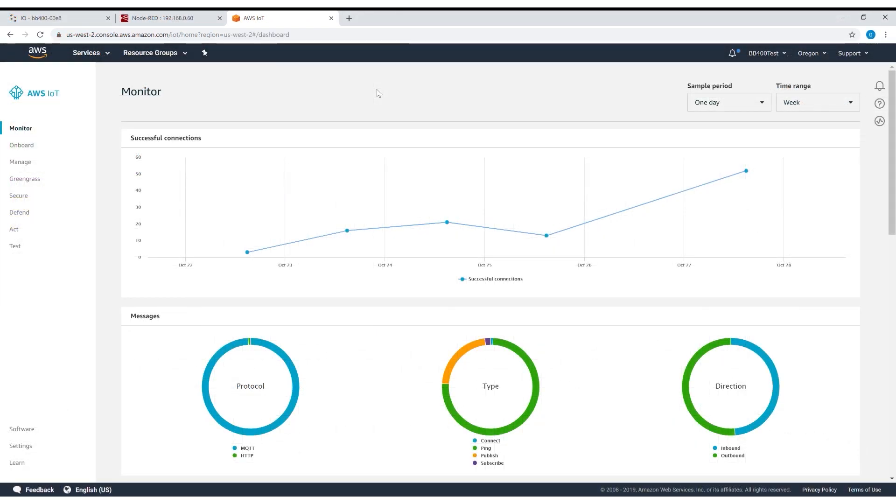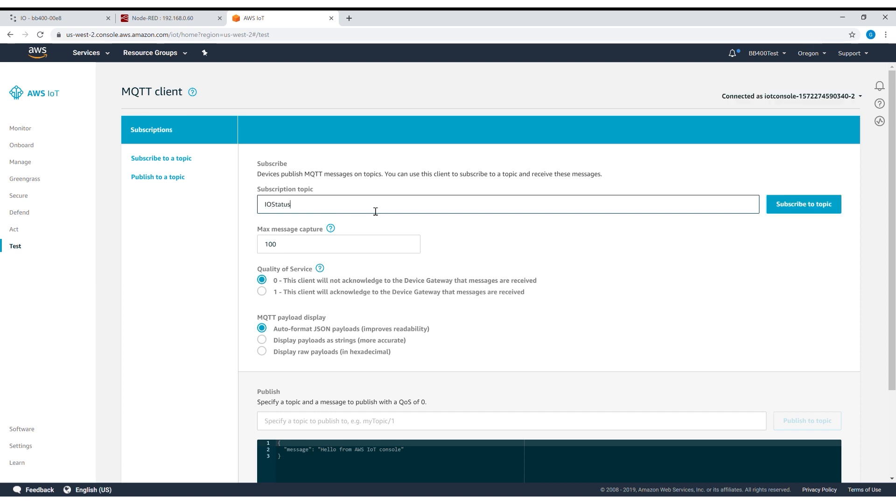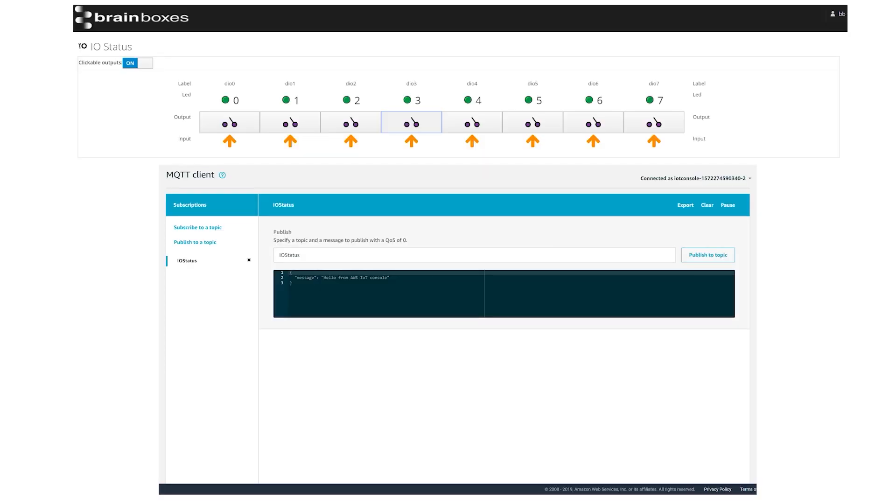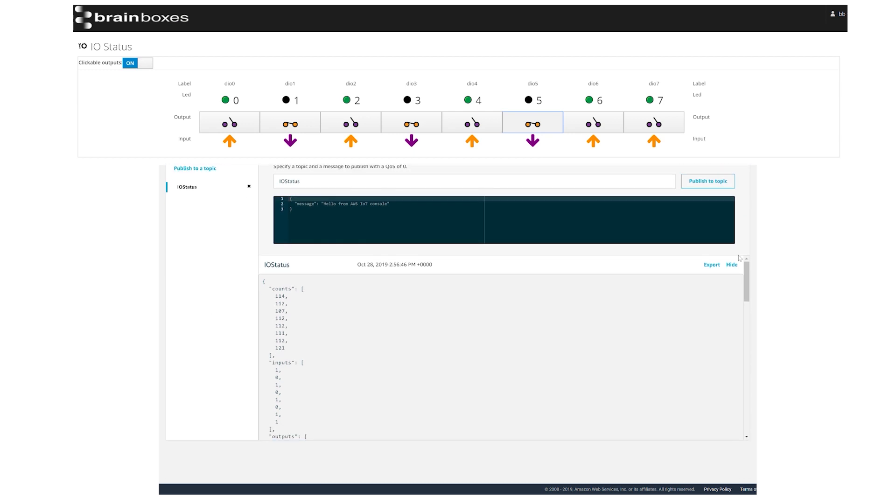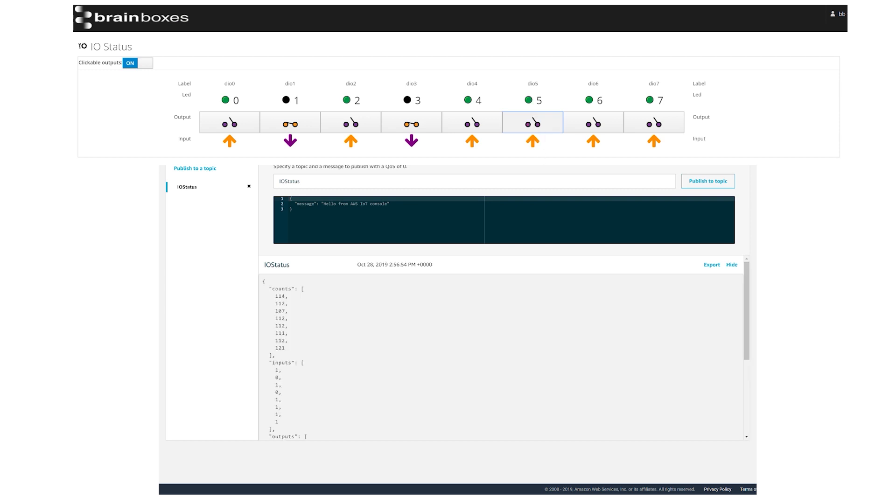To see the events being sent from Node-RED on Amazon Web Services go back to the IoT core and click on test to connect the MQTT client to the device. Enter in the subscription topic the same as we gave the MQTT node in Node-RED. Click on subscribe to topic and you'll see the IO status events being sent to the MQTT client on Amazon Web Services. If you adjust the IO status in the cockpit you should see these changes reflected in real time on AWS.